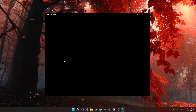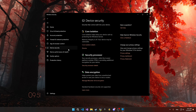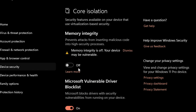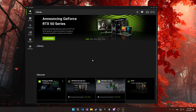Open Windows Security and go to Device Security. Click Core Isolation Details and make sure you have Memory Integrity disabled, because this affects FPS. If you feel insecure, you can keep it on.